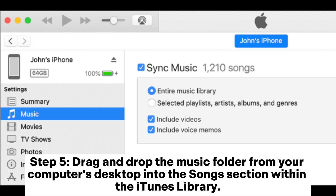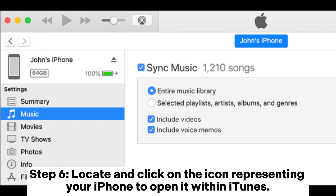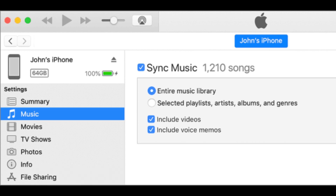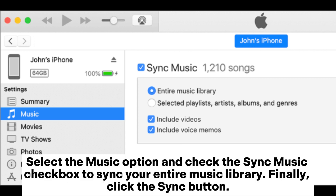Step 5: Drag and drop the music folder from your computer's desktop into the songs section within the iTunes library. Step 6: Locate and click on the icon representing your iPhone to open it within iTunes. Select the music option and check the Sync Music checkbox to sync your entire music library. Finally, click the Sync button.